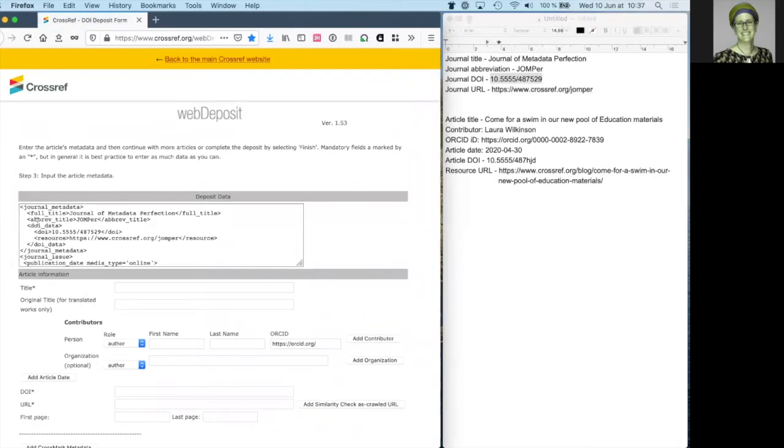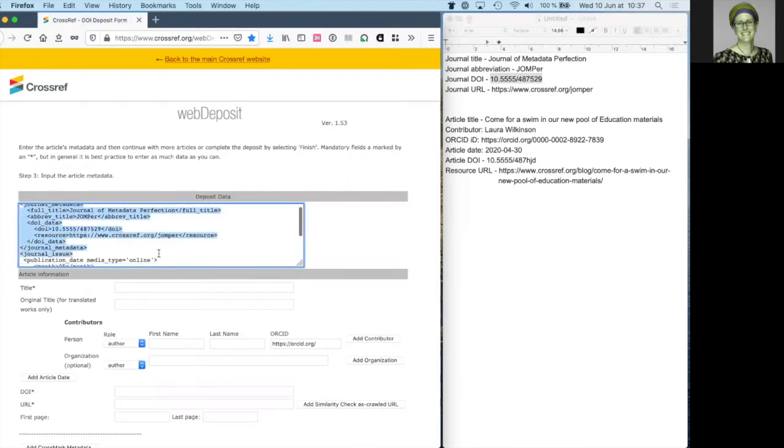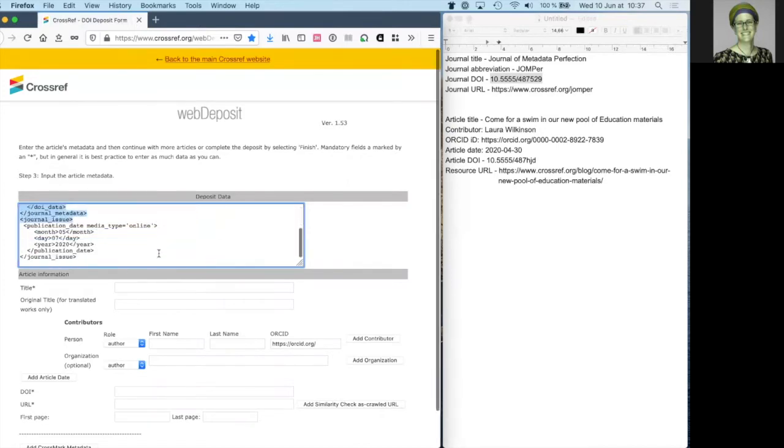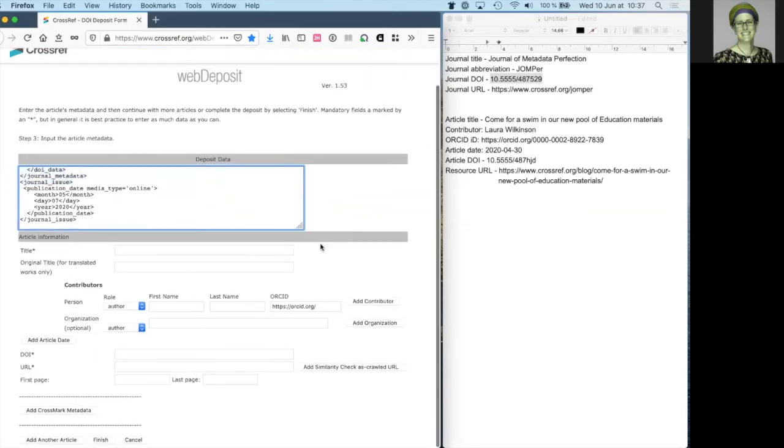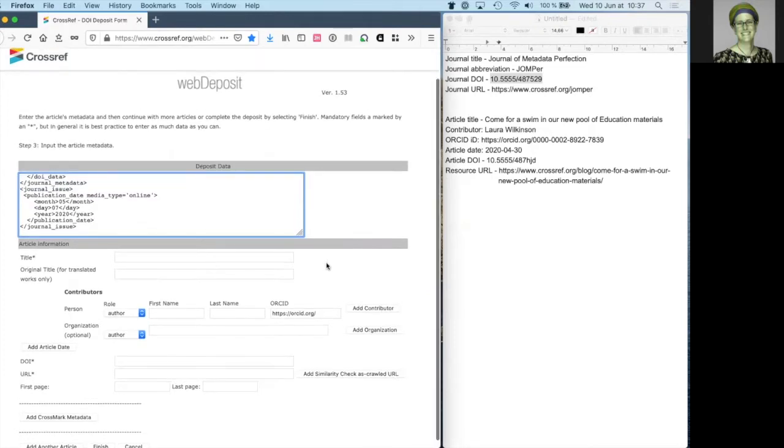On the next screen, at the top, you start to see the XML file that's being created in the background, using the information you provided in the first step. We now continue to add metadata, this time for the article.